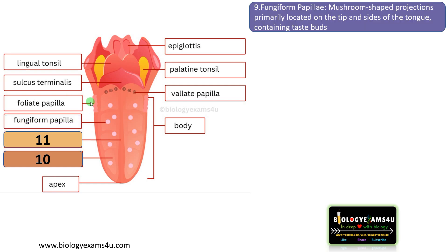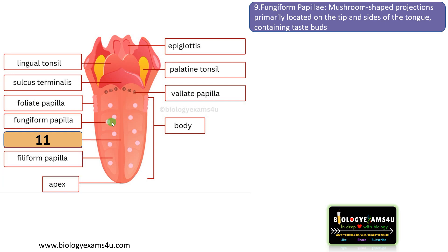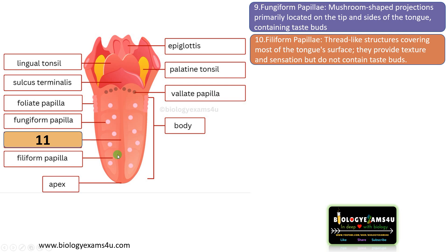The next structure is the fungiform papillae. These are mushroom-shaped projections primarily located on the tip and sides of the tongue, containing taste buds that detect sweet, sour, bitter, salty, and umami flavors.